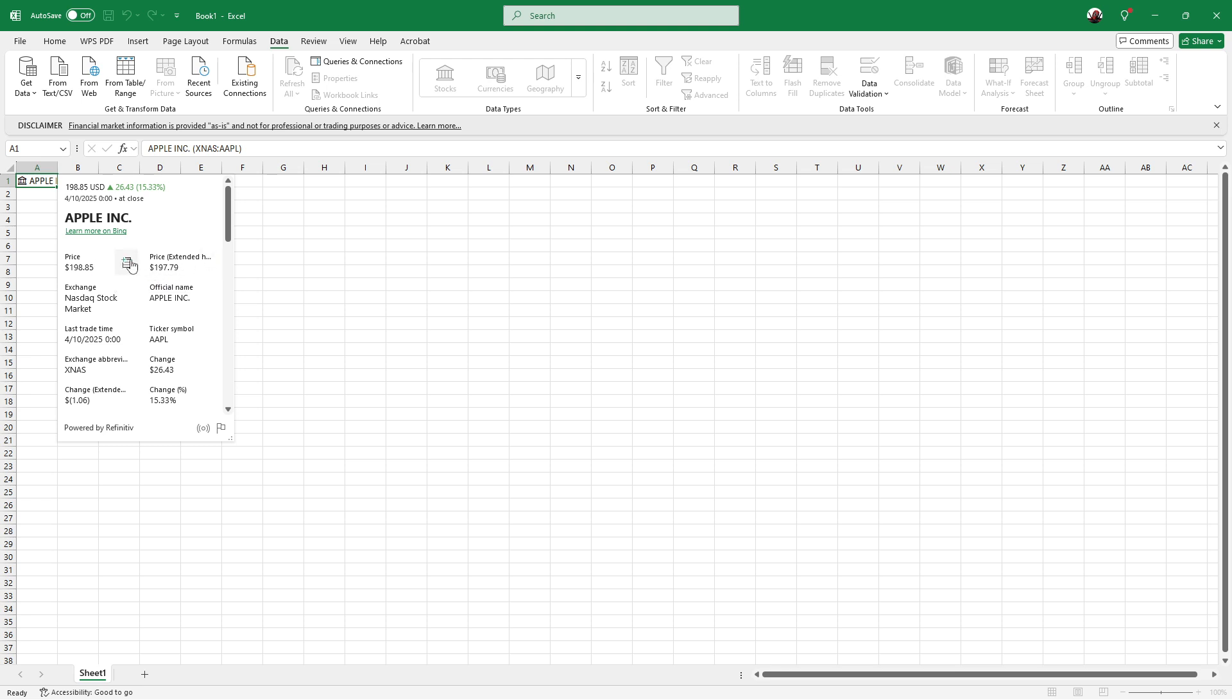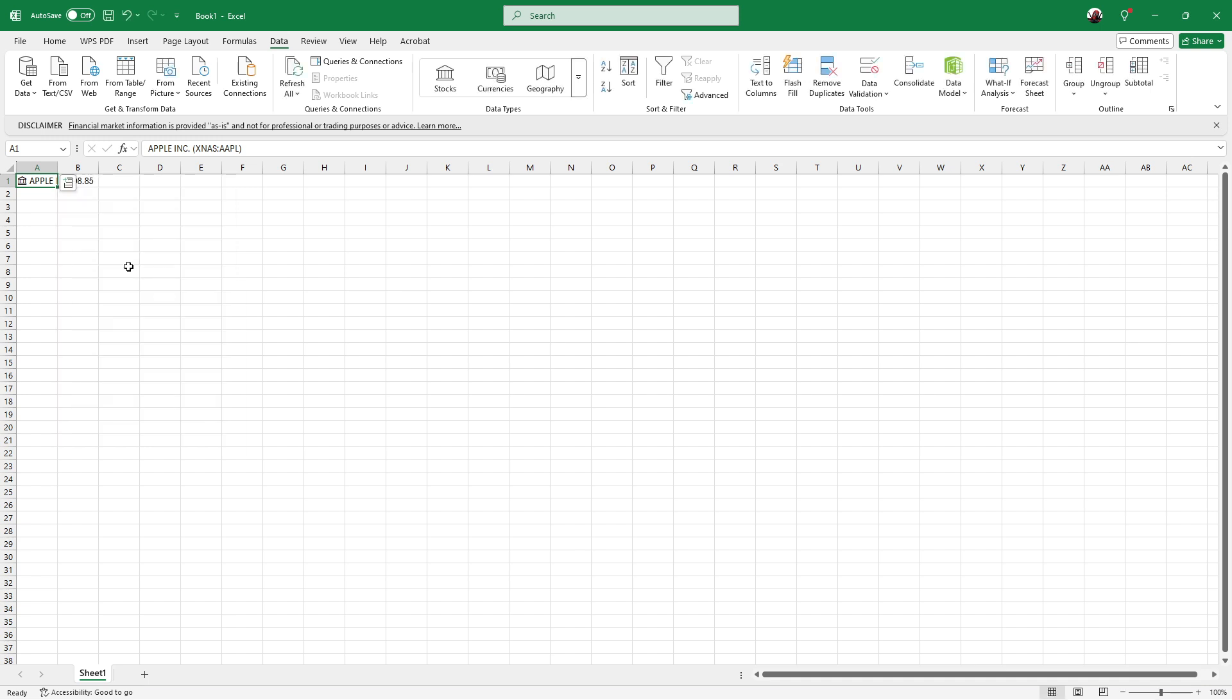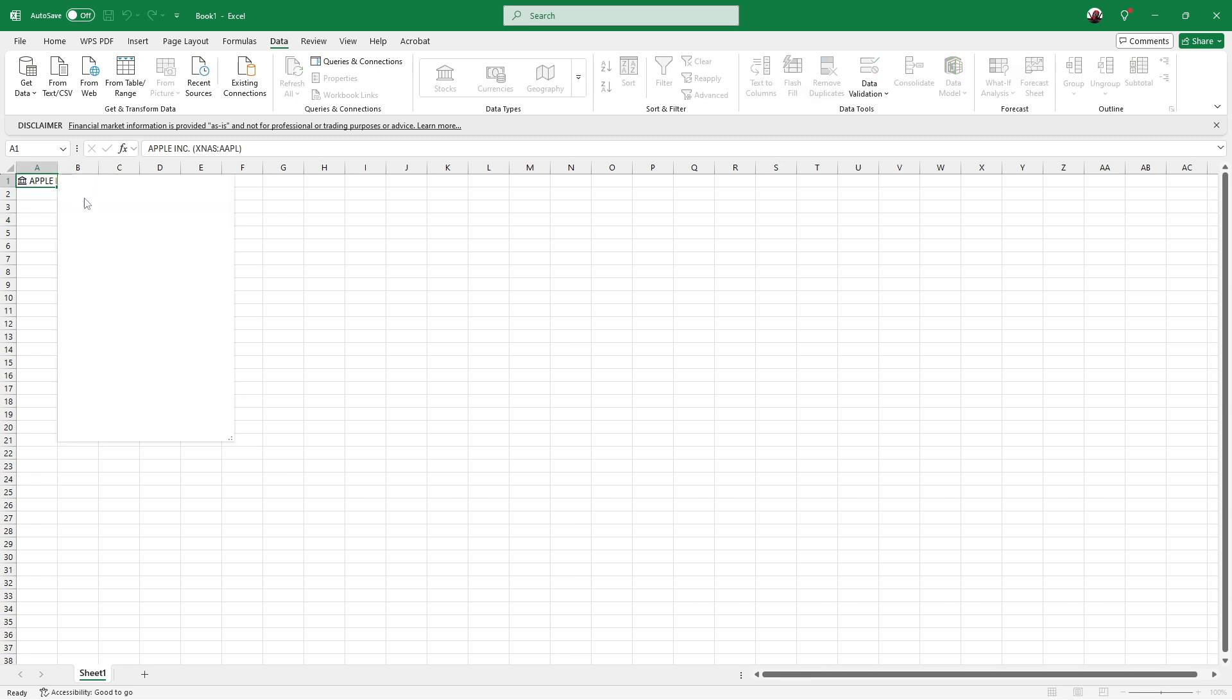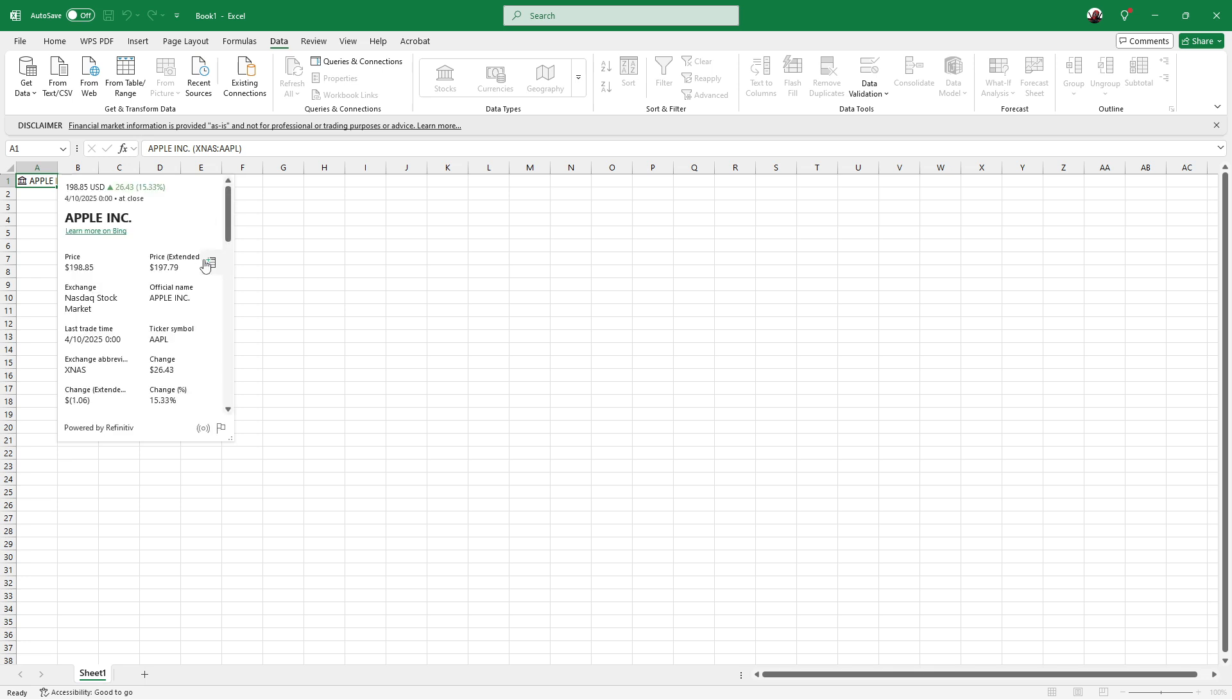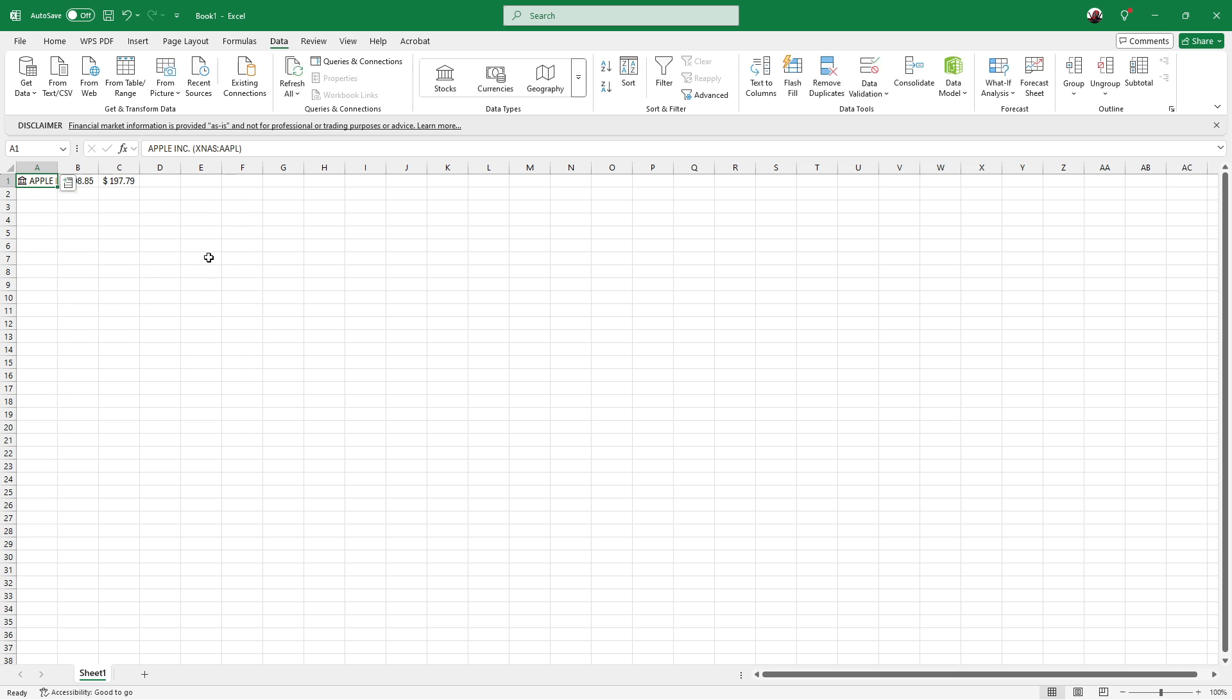Once you've selected the data points of interest, click the small data icon within the panel to extract your chosen data and add it to your worksheet. Excel will populate the column with real-time information and just like that, your sheet now contains the latest financial data linked to your selected company. This dynamic integration ensures that as the market updates, so does your Excel data, keeping you consistently informed.